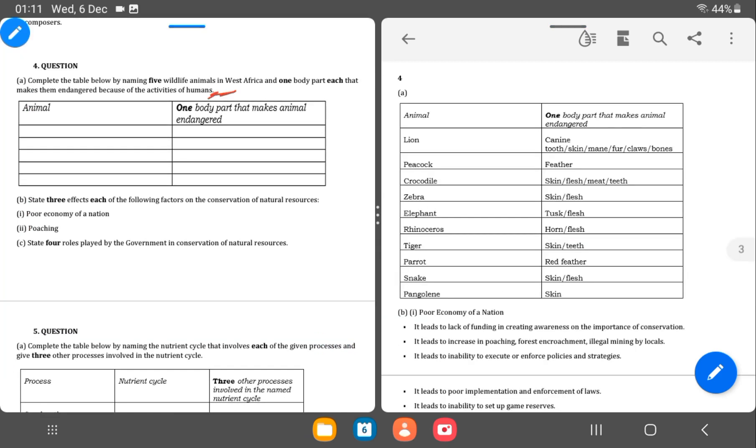So we move on to question 4. Complete the table below naming five wildlife animals in West Africa and one body part of each that makes them endangered because of the activities of humans. So we have them here: lion, peacock, crocodile, zebra, elephant, rhinoceros, tiger, parrot, snake, and then pangolin.